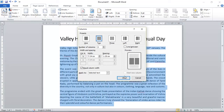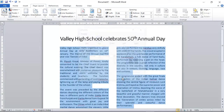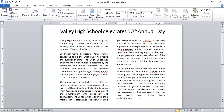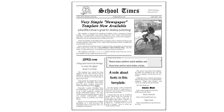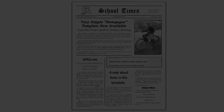Finally, click OK. Similarly, you can format other articles to design your school's newsletter.